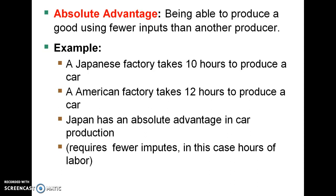Looking at the Japanese car factory example, we don't know what else the Japanese can produce, and absolute advantage doesn't take that into consideration. Maybe they can produce electronics instead of cars. We don't know what the other options are for the Americans either. So the idea of absolute advantage, though important, is somewhat incomplete when it comes to trade.